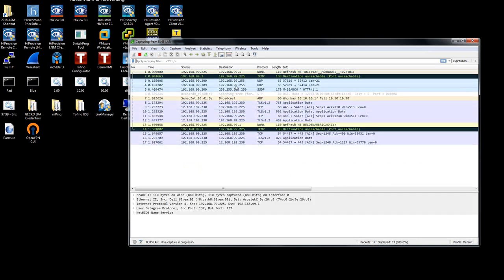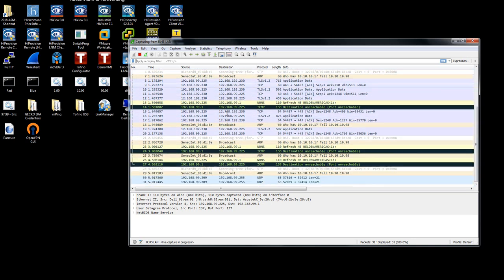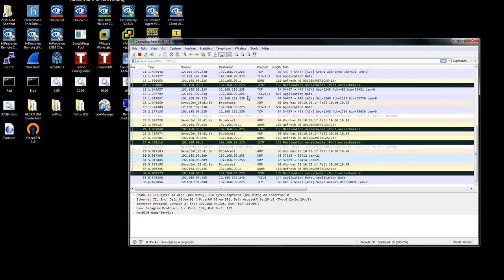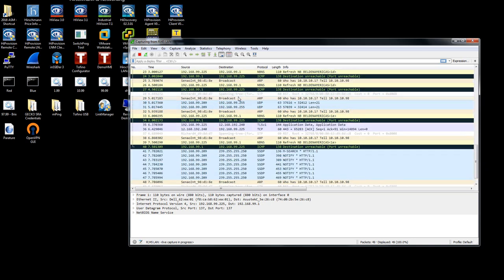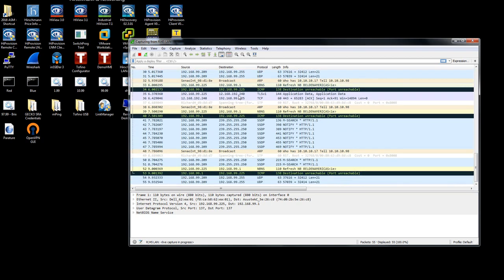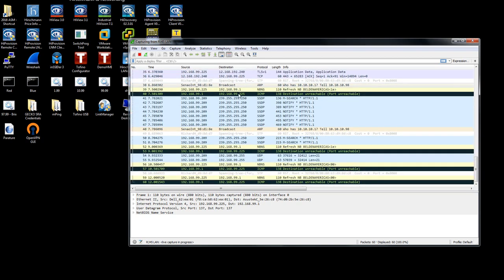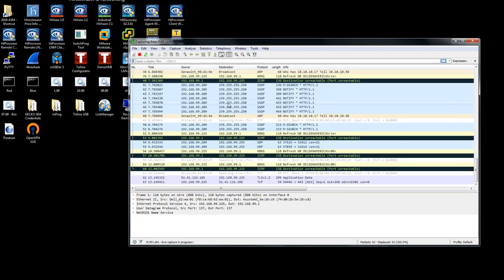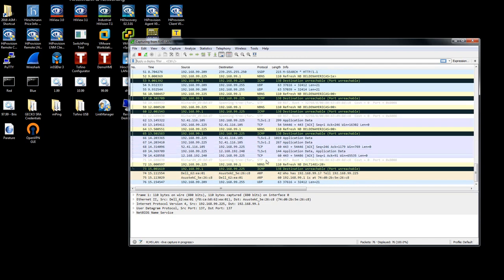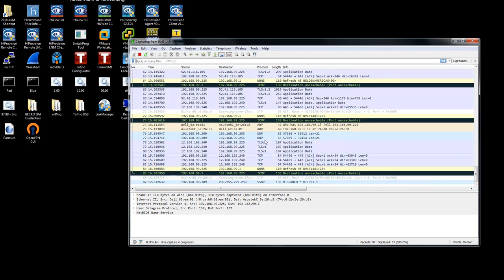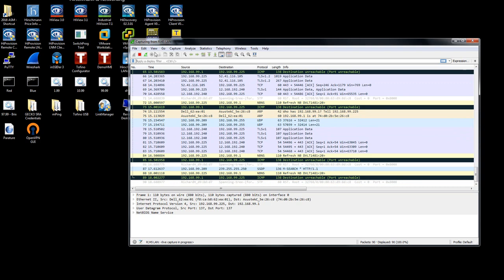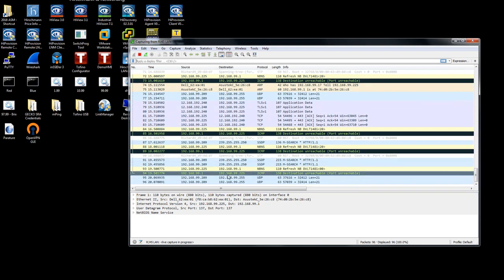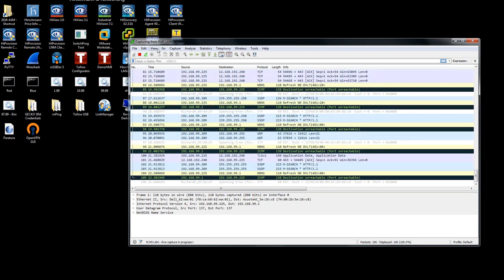This will show all of the different traffic currently on my network. This includes unicast, multicast, as well as broadcast traffic. The traffic will start to spool up. If you're not watching it, simply scroll through.